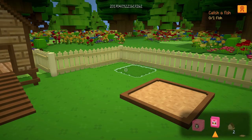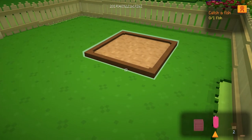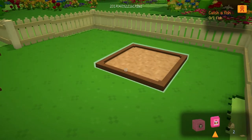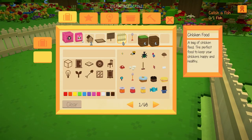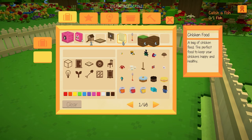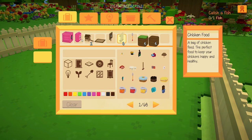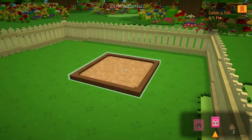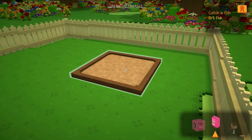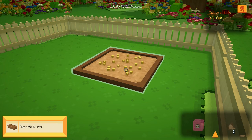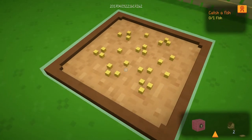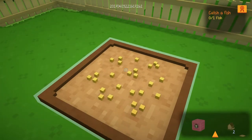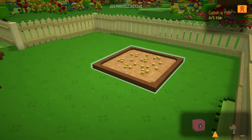The next thing I want to do is add some chicken food into our chicken feed station. I'll hover over the chicken feed area and select my chicken food — a bag of chicken feed, the perfect food to keep your chickens happy and healthy. In order to place it, hover over the chicken feeding station and right-click. It has been filled with four units and as you can see the chicken food is right there with these cute little tiny seeds inside.